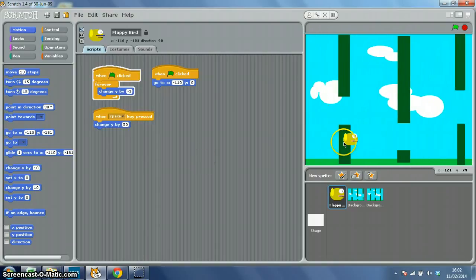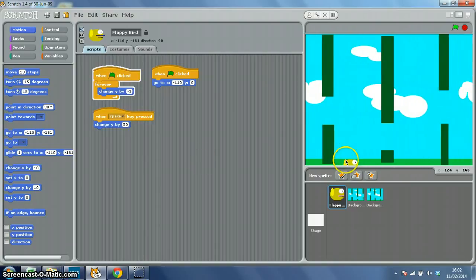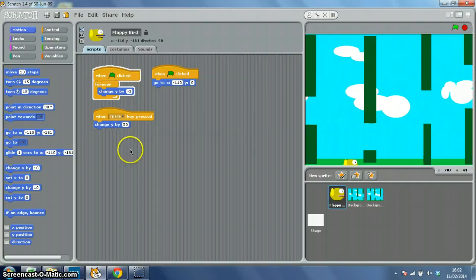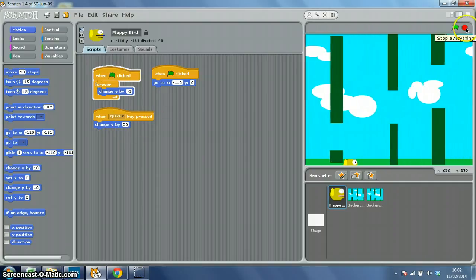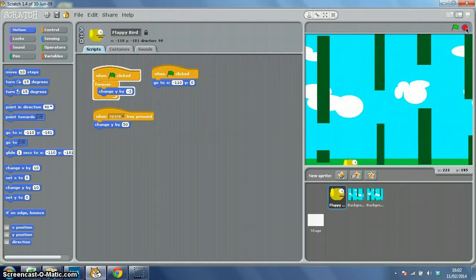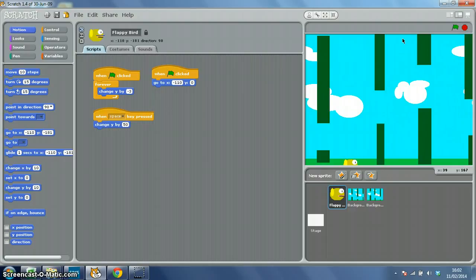Now what I haven't done yet is make it collide, but I'll show you how to use a variable to change the speed. Okay, so either move on to the next video, which is an extension, or skip one if you're happy with the way it's working.